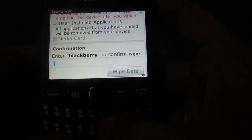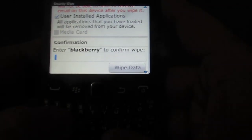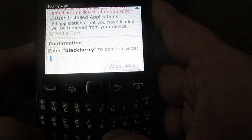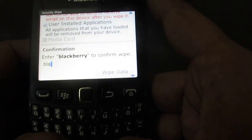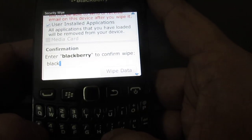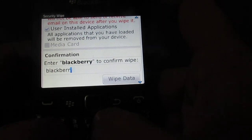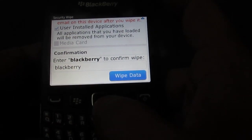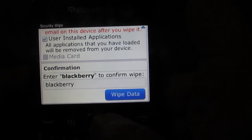You have to type 'BlackBerry' in order to confirm, and then you need to select wipe data.